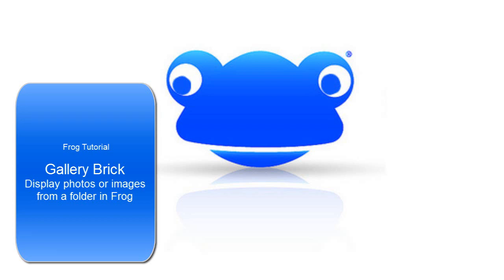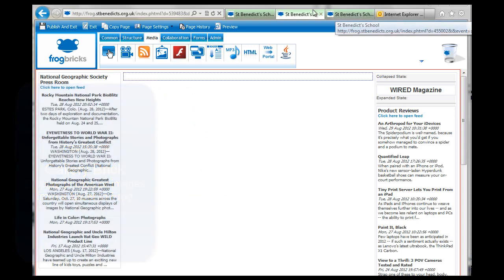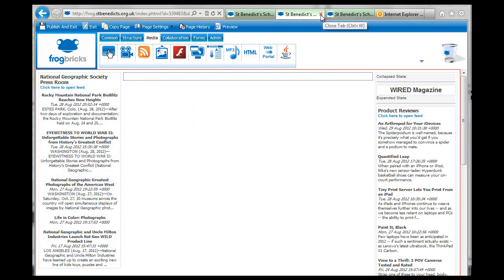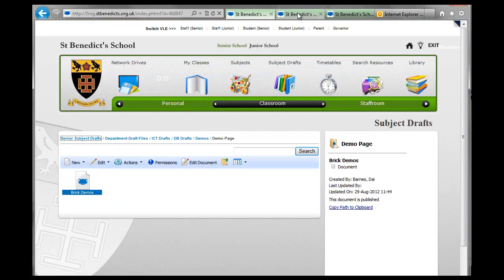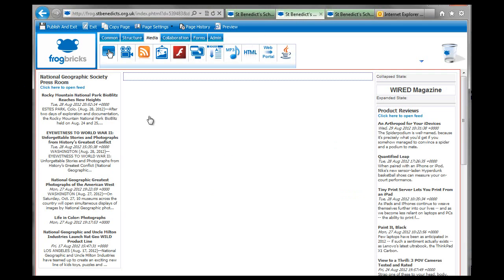Hello again, this is a tutorial on the gallery brick. This is opened in preview, but that's fine. So it's just that page opened in preview which we've used for the other tutorials.